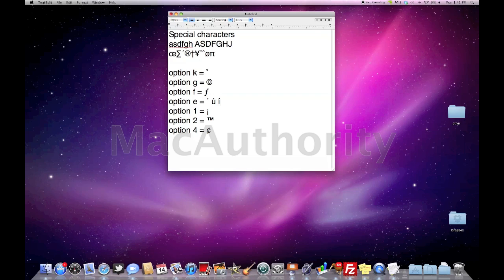Option one will create our upside down exclamation mark. Option two will create our trademark and option four creates our cent symbol. These are a couple little helpful ones.